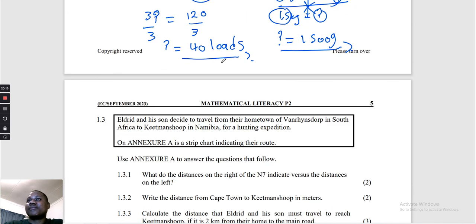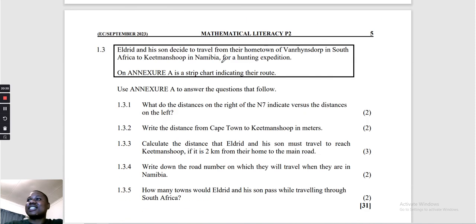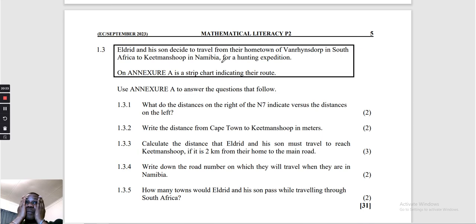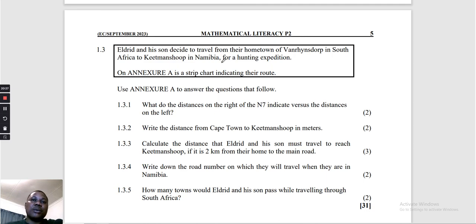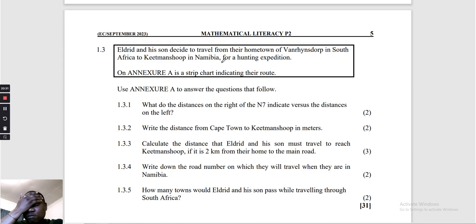I think I should change my name from 'Guru' to 'Cross Multiplication' because it does wonders for me. I believe it must do wonders for you as well — cross multiplication, my people!